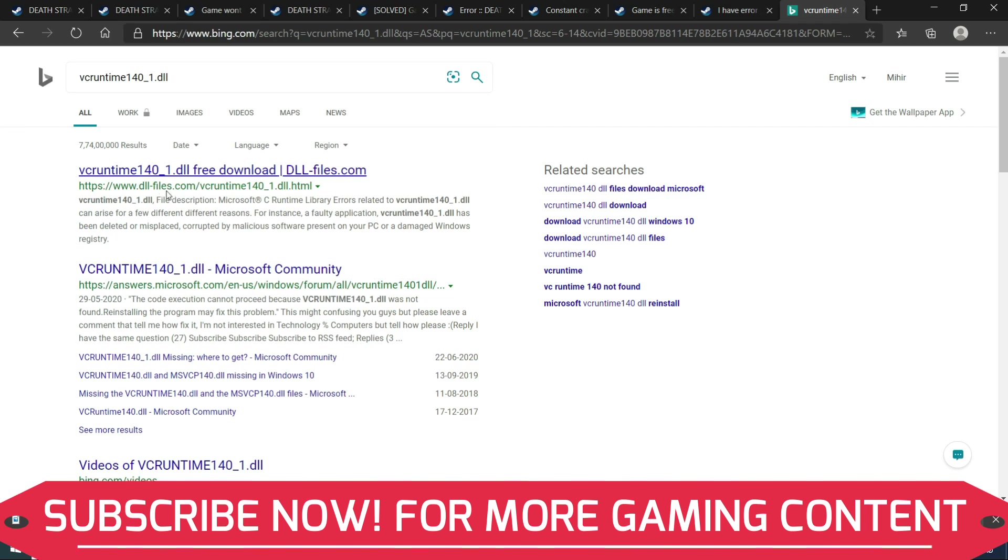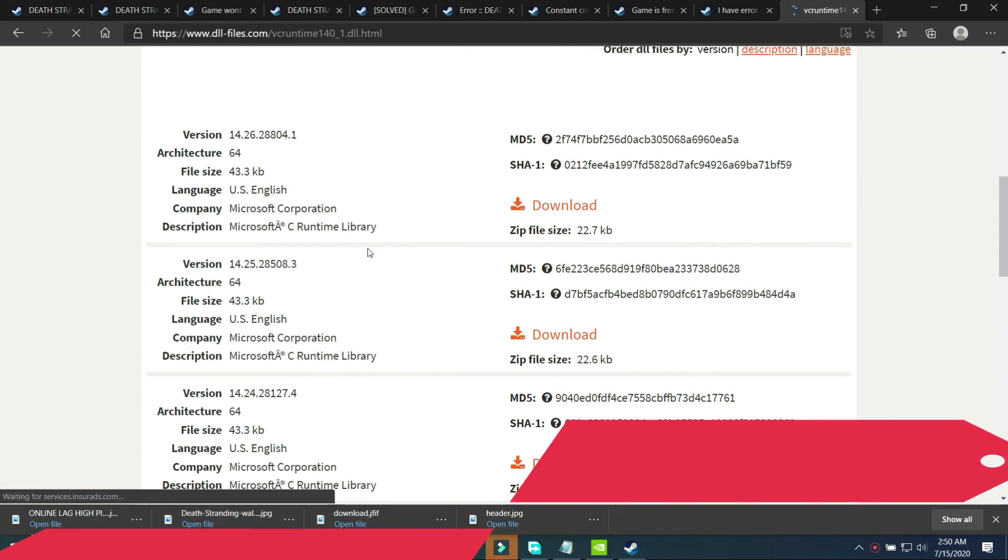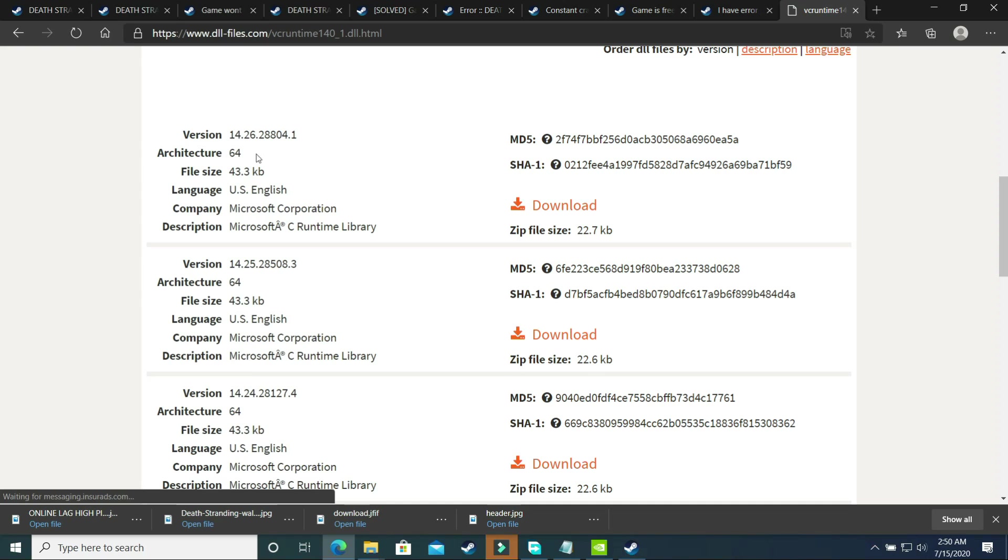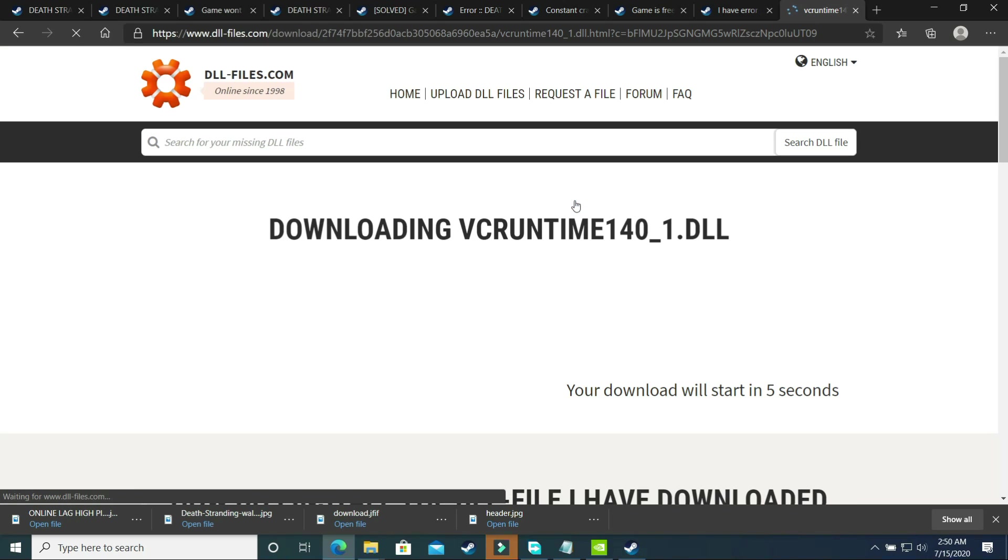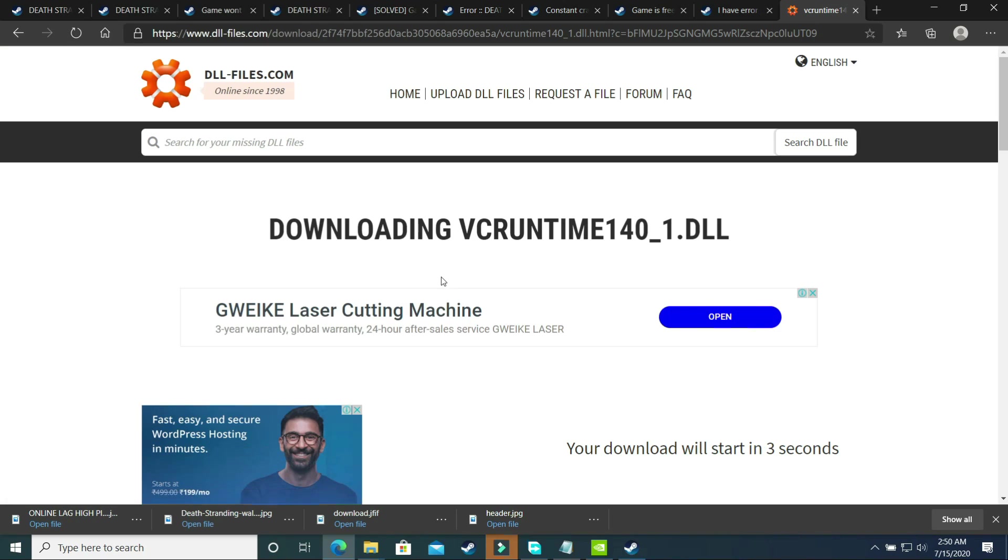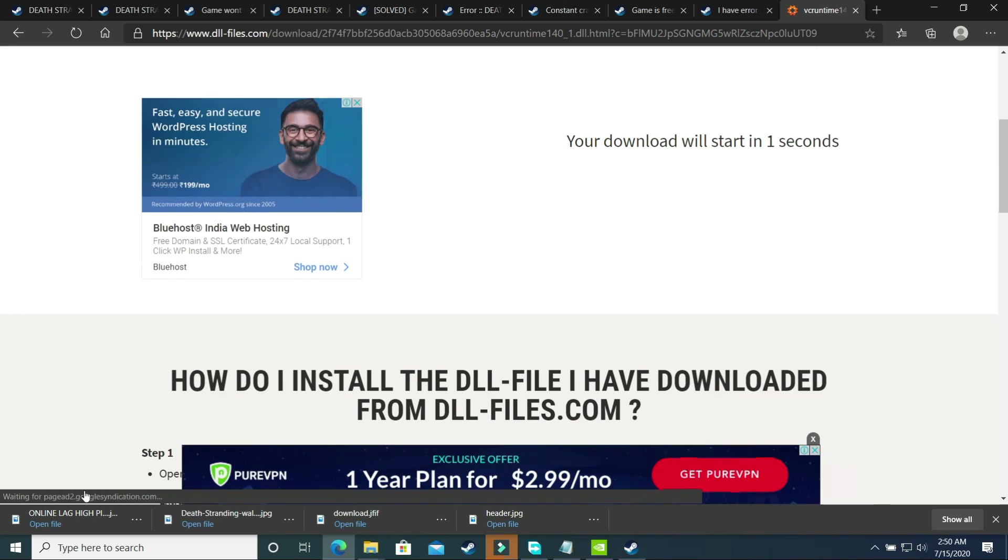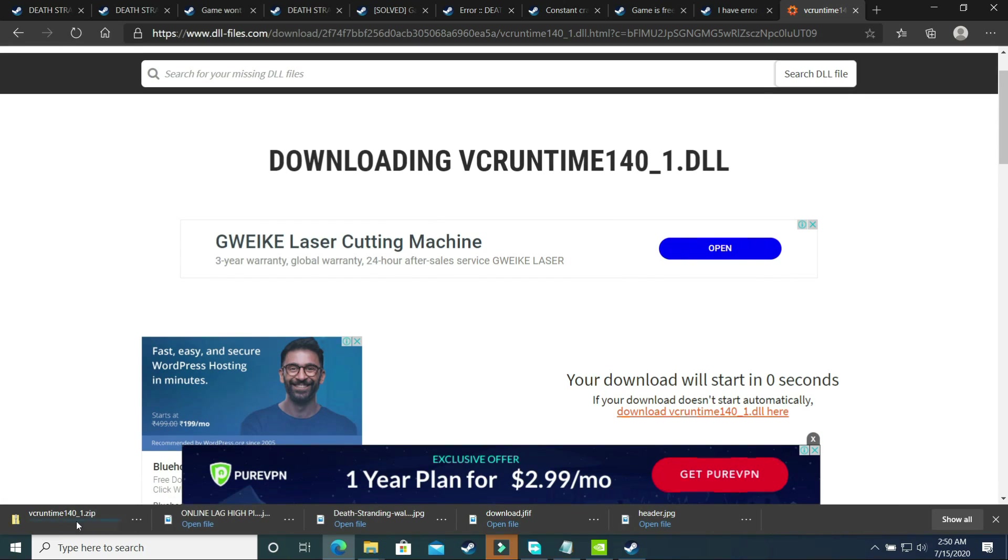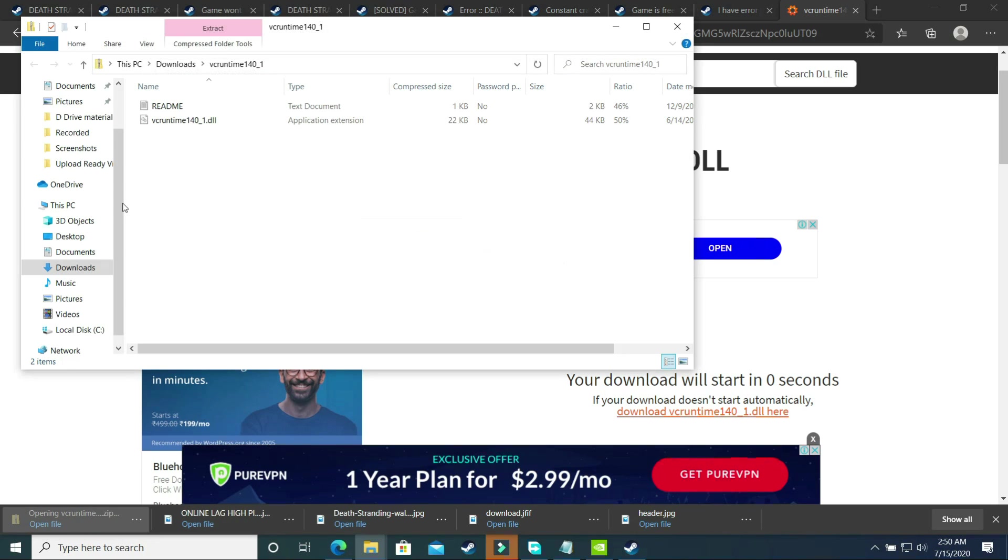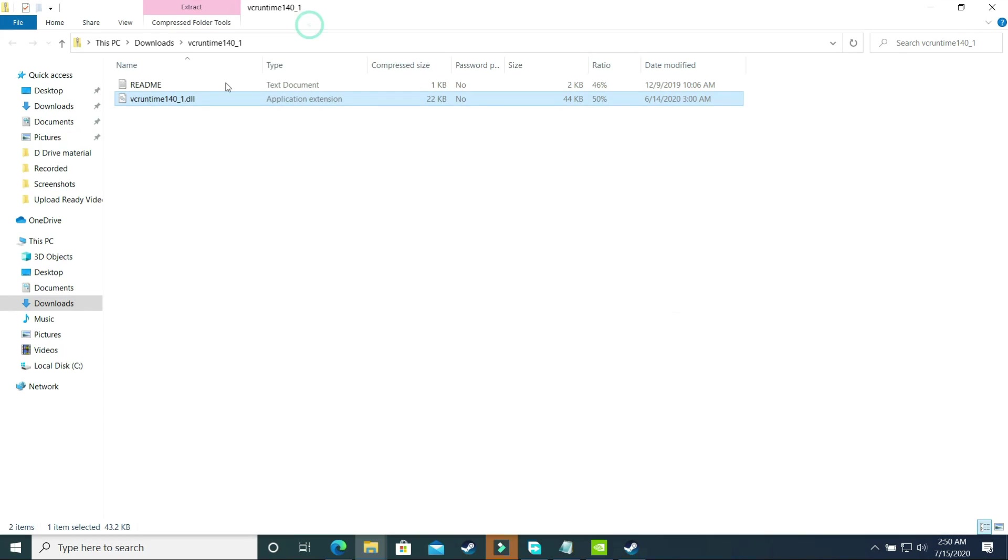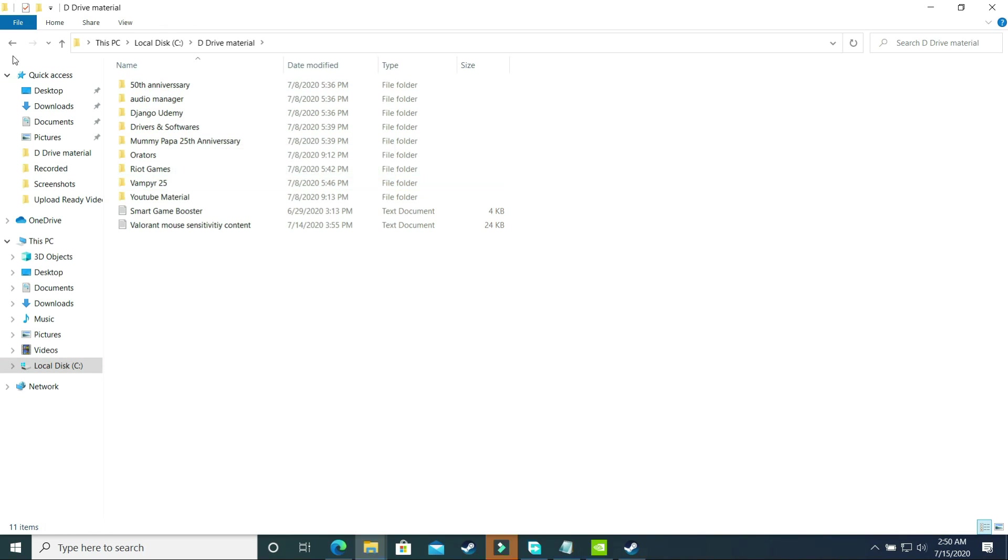Once you'll click on it, just scroll down and here select 64-bit architecture and download it. Once you'll click on it, soon your downloading will be started. It might take some time. Once it has been started, you just have to open these files, copy it. As you can see, it has been downloaded. Just open it, copy the VCRuntime.dll file and paste it in your Death Stranding directory.